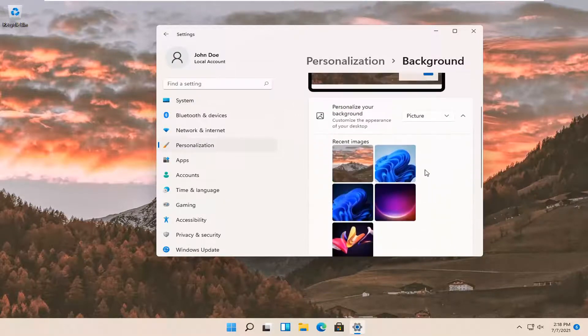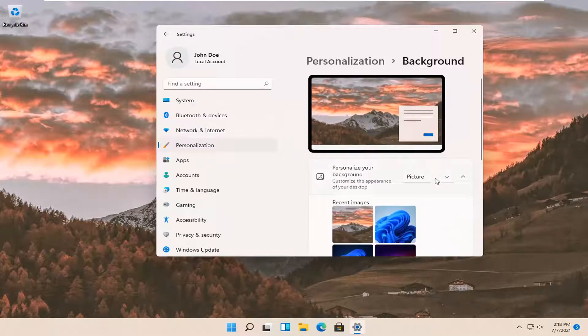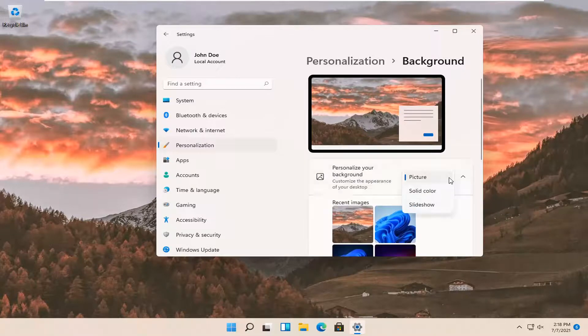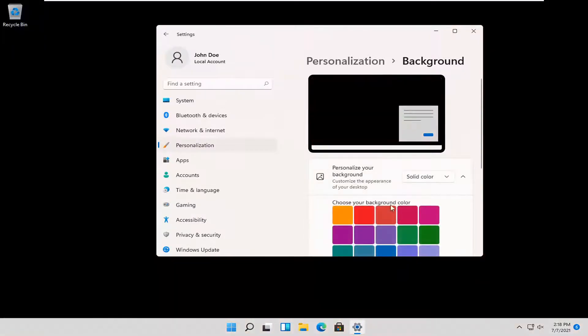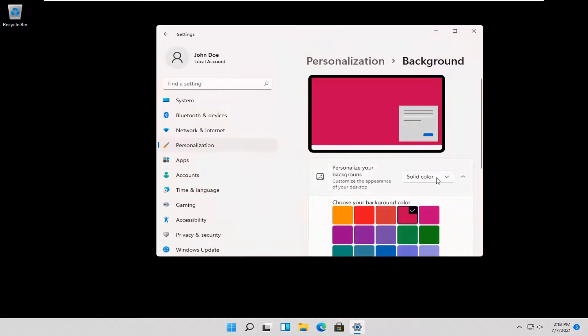Pretty straightforward process. You can also select inside personalize your background. If you click on the dropdown, you can select a solid color or a slideshow if you choose to do so.